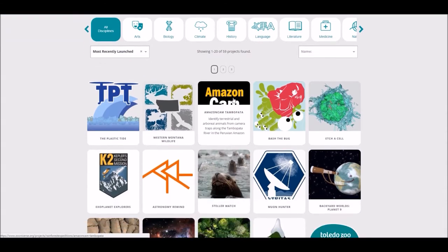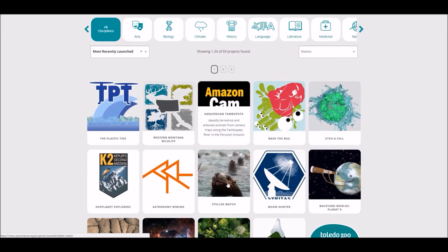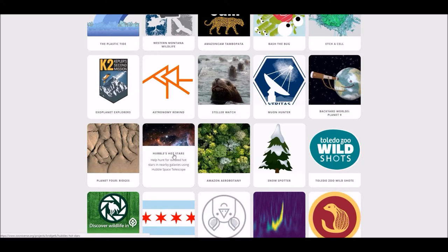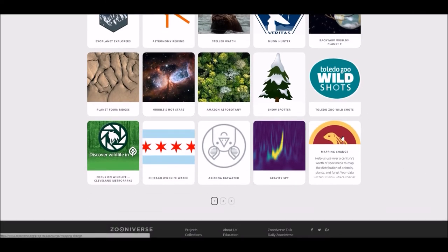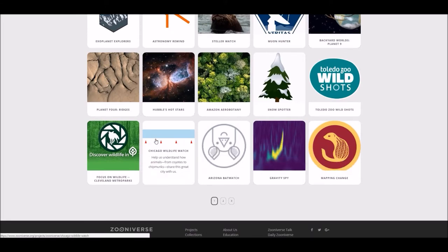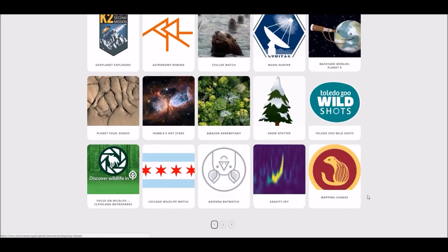There are other ones too — there's Amazon Cam, where I assume it's a bunch of pictures from the Amazon and you've got to find stuff there. There's Mars stuff and Hubble pictures. There are tons and tons of pictures in science that need to be gone through, lots of data, and it's really hard to get computers to do that.